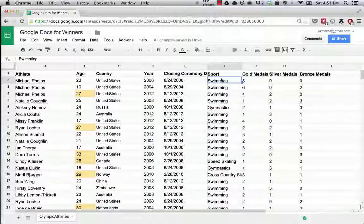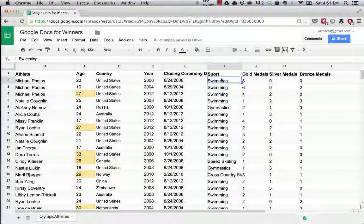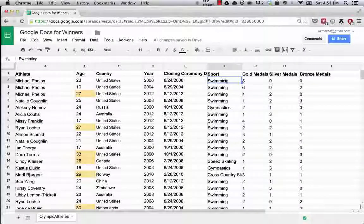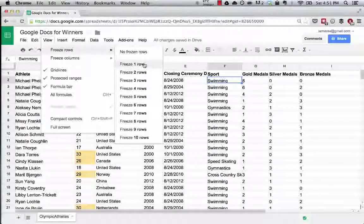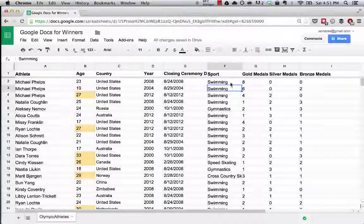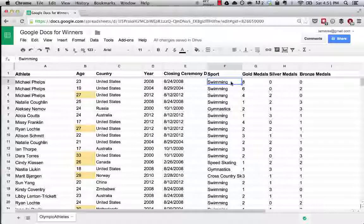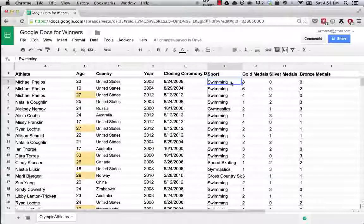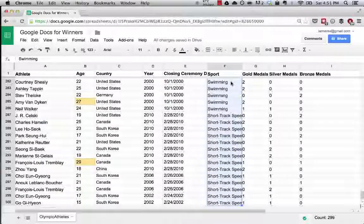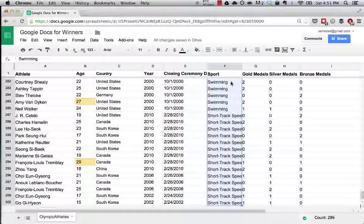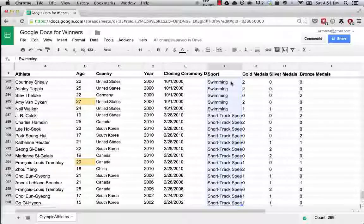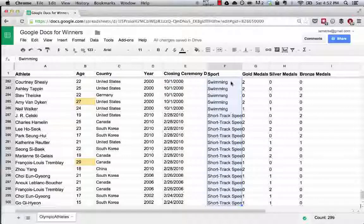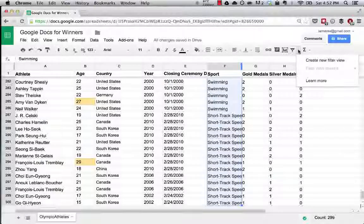To do that, we're going to first select all of the data in the F column. Let's freeze the first row and select everything from F2 down to the last cell in our spreadsheet. I'm doing that by holding shift, command, and hitting the down button. That's on a Mac. You can do the same thing by hitting shift, control, and then the down button on your keypad. Now we're going to hit the filter button.